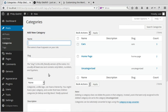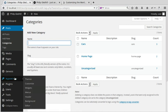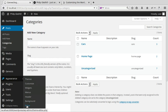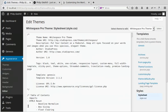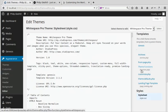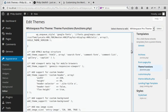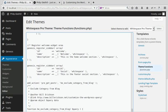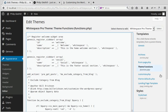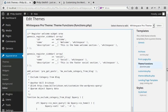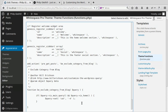So we go back to Appearance, Editor, theme functions, functions.php. Scroll down to where our code was. And I don't want to exclude category four. I want to only include category five. So that's what I'm using. And we'll click save.